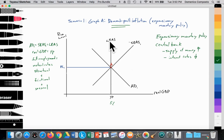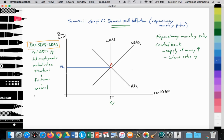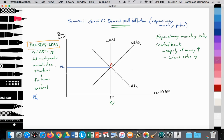So we're at AD equals SRAS equals LRAS. We have an equilibrium level of GDP. At full potential GDP, we are fully employing the majority of our resources — land, labor, capital, and entrepreneurship. We've achieved full employment, that long-run average level of unemployment at 5%. We have an equilibrium level of price level at PL1, and let's assume that at that point the inflation rate is about 2%. So the economy is doing well at point A.